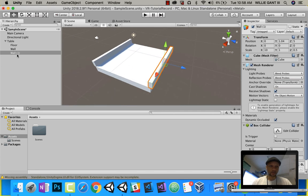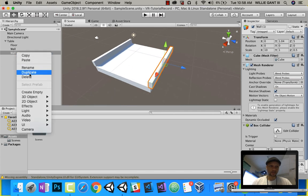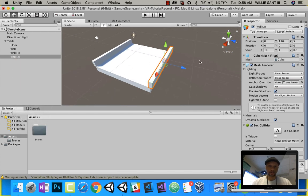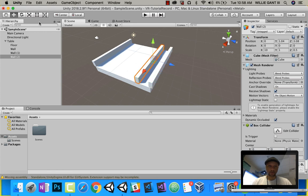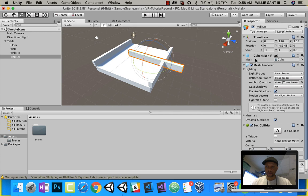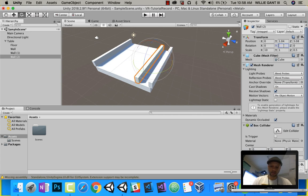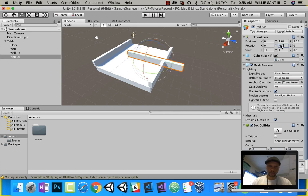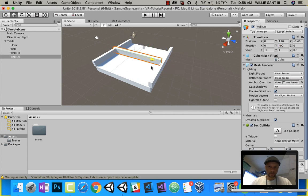Now I'm going to duplicate this wall. Bring it in, and I'm going to rotate it. I'll rotate it this way. That will be negative 90, like that. This Z will be 0, and then this X will be 5.